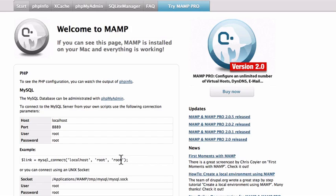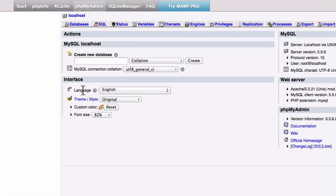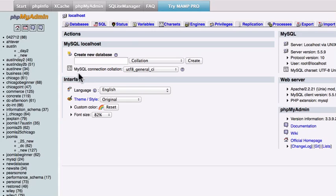Now again, this is one of the reasons why we don't recommend developing on a local machine. Because when you send this up to a live server, you definitely don't want to use root and root as your default username and password for your databases. But for now, go ahead and click on phpMyAdmin and we'll create a new database.